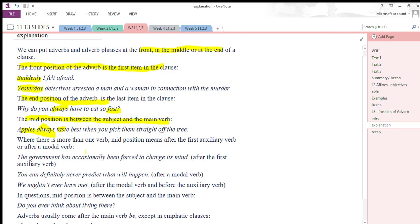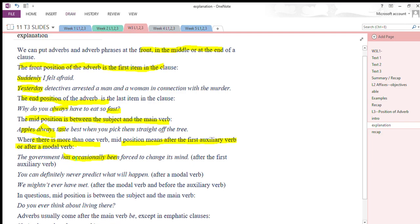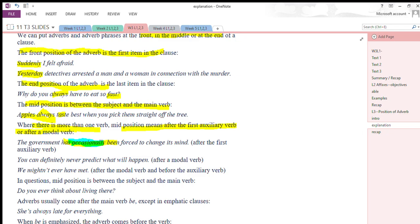Where there is more than one verb, this is a very important point to keep in mind: mid position means after the first auxiliary verb or helping verb, or after the modal verb. For example: 'The government has occasionally been forced to change its mind.' Here we have two auxiliary verbs — 'has' and 'been' — and we have positioned the adverb 'occasionally' between them, after the first auxiliary verb 'has.'